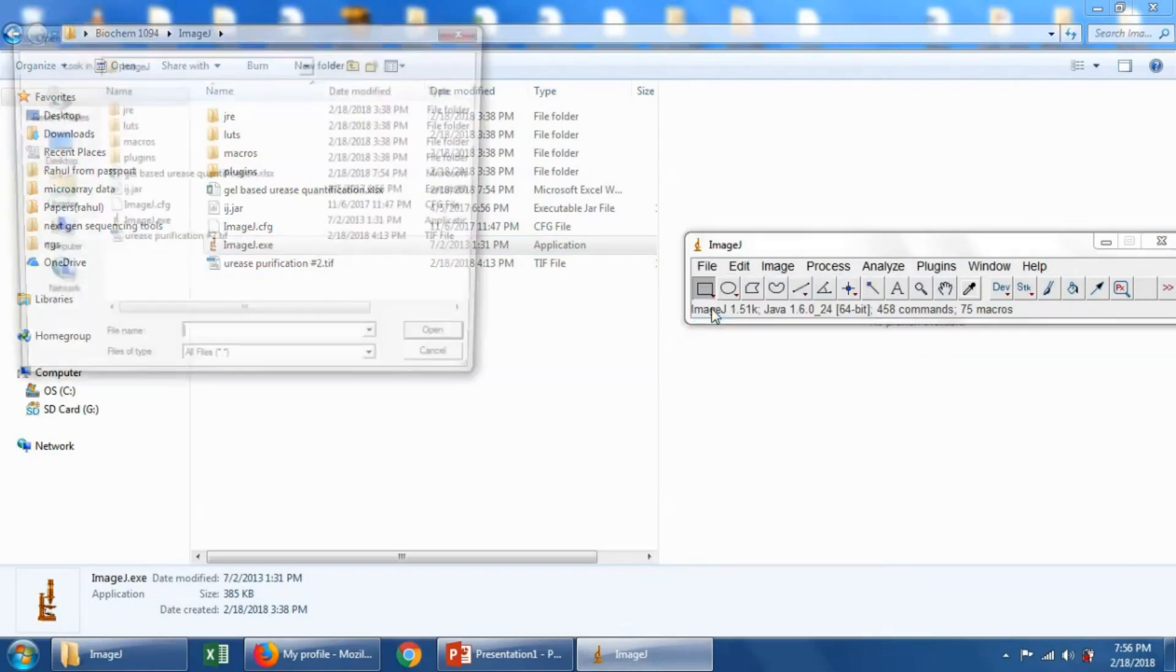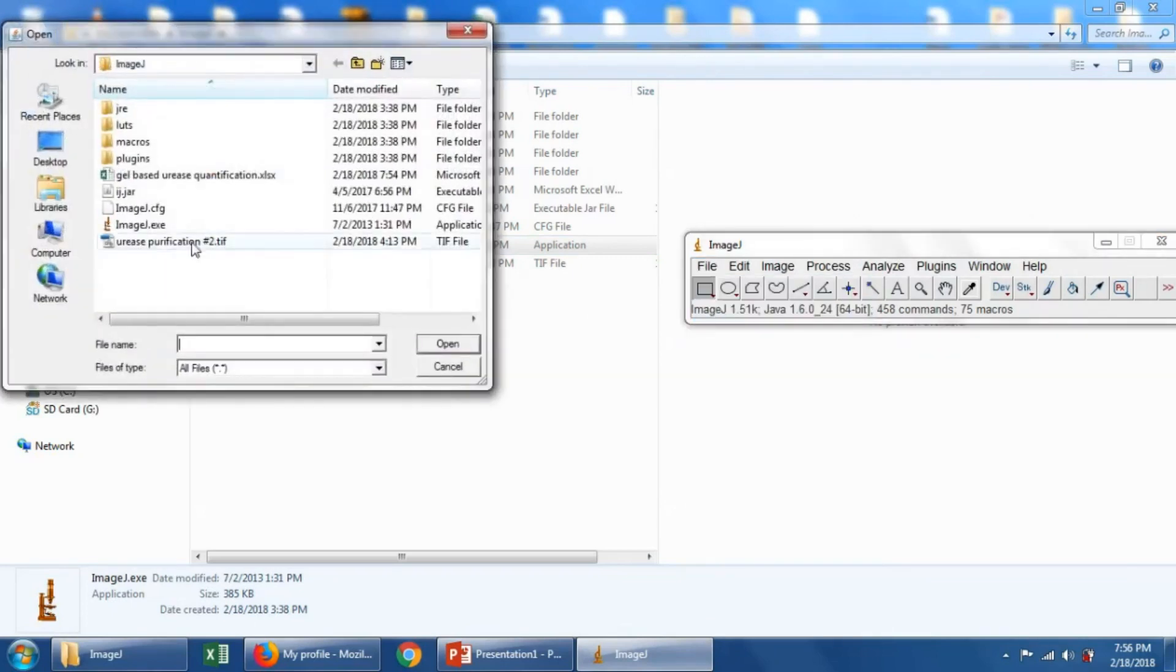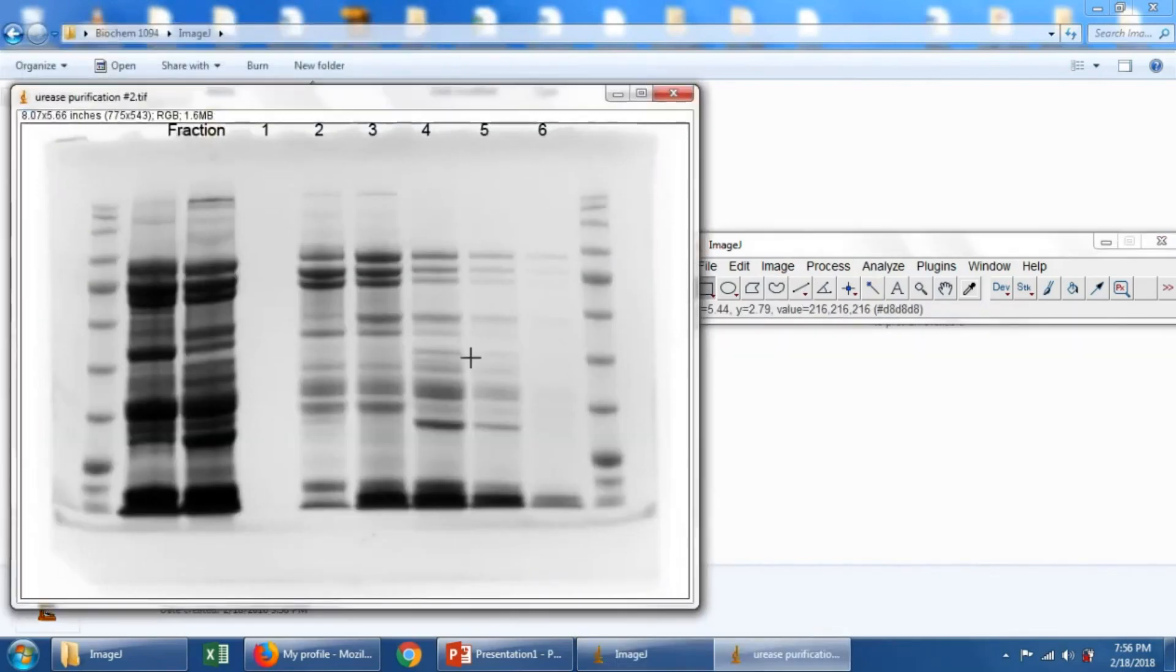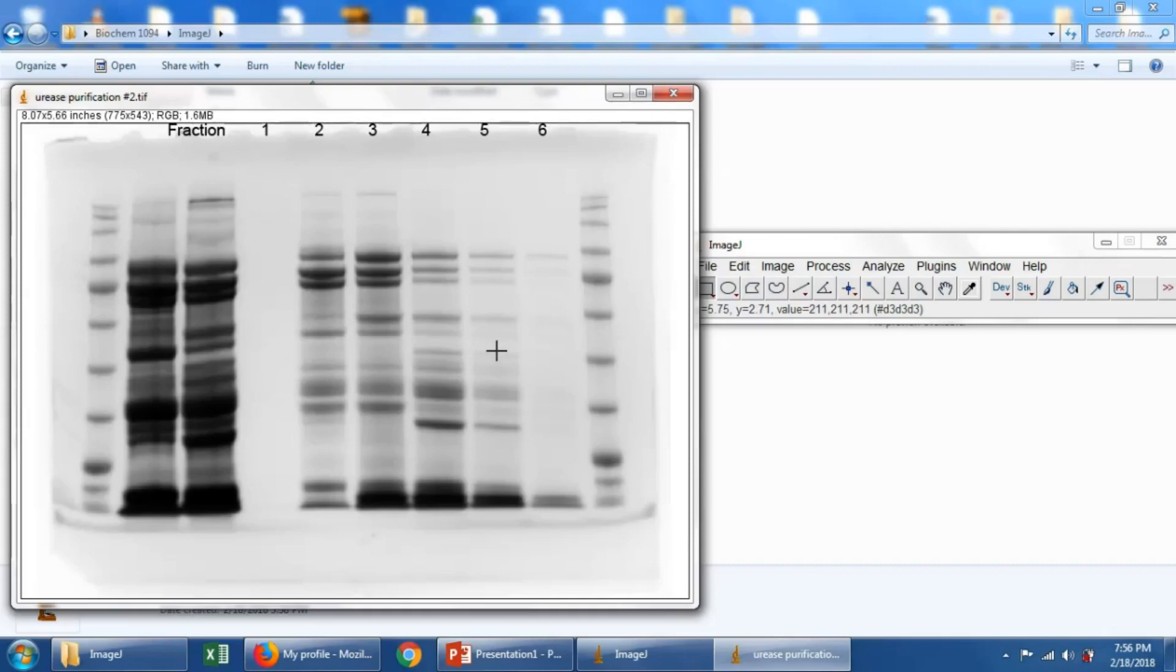Say file open, and it's in the same folder here, this urease purification number 2. All right, here's our gel that we'll practice quantifying bands relatively toward their lane.